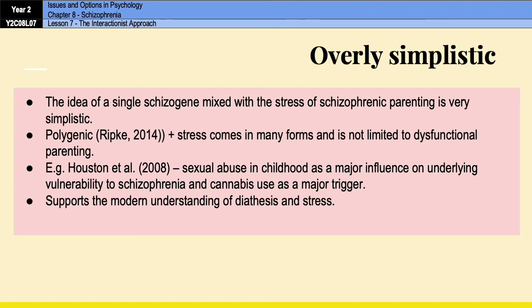Just be aware with this evaluation point — you need to think carefully about how you write your outline, because a lot of the research used in this evaluation point also appeared in the outline section. When you come to write a six-mark outline on the interactionist approach, be careful not to use too much research in that outline because you don't want to repeat yourself in the evaluation section.